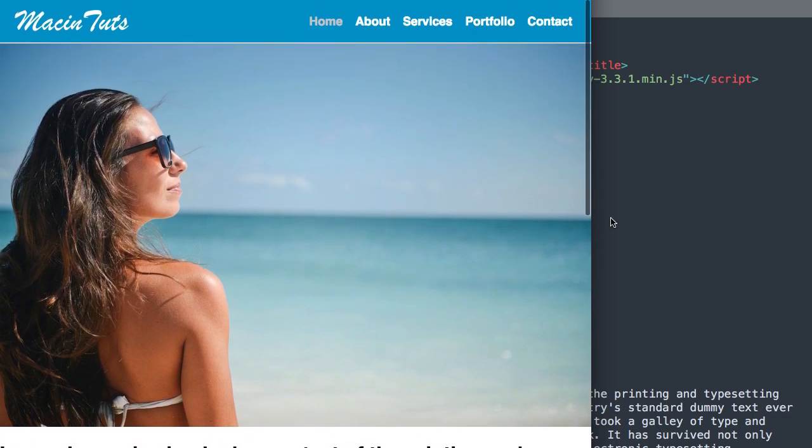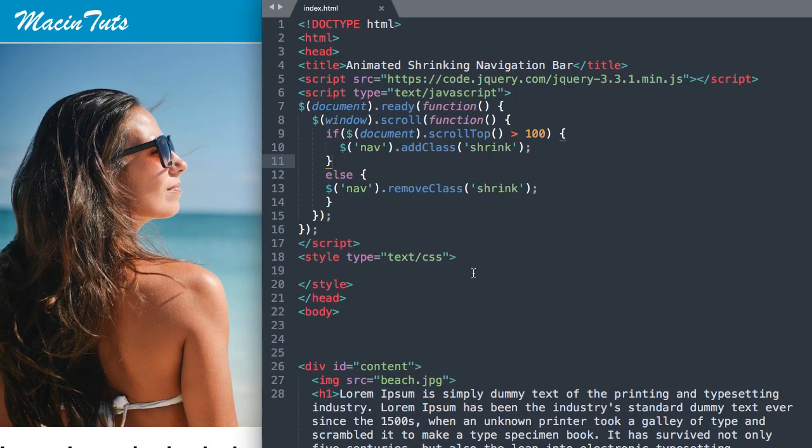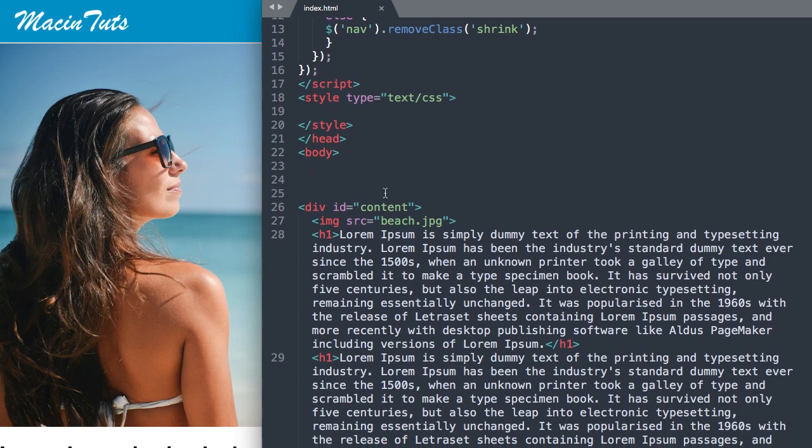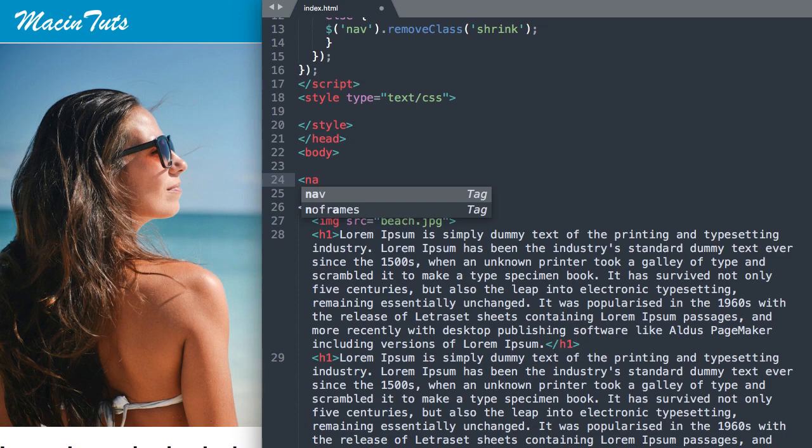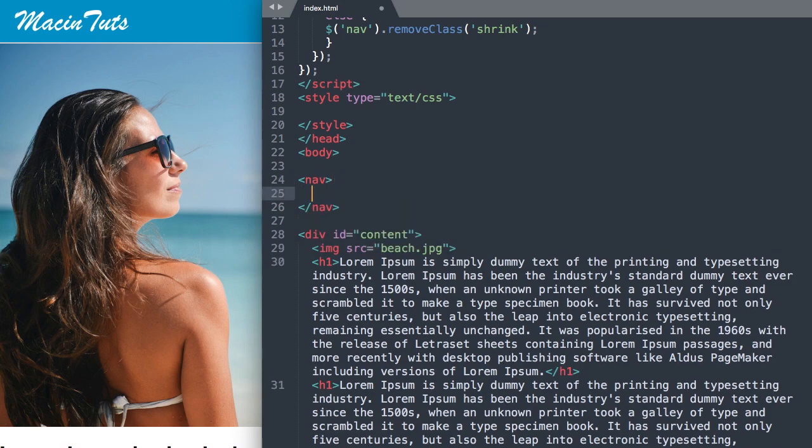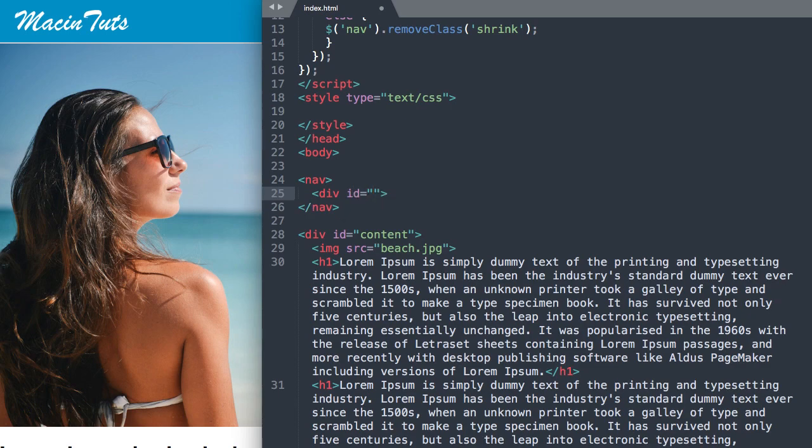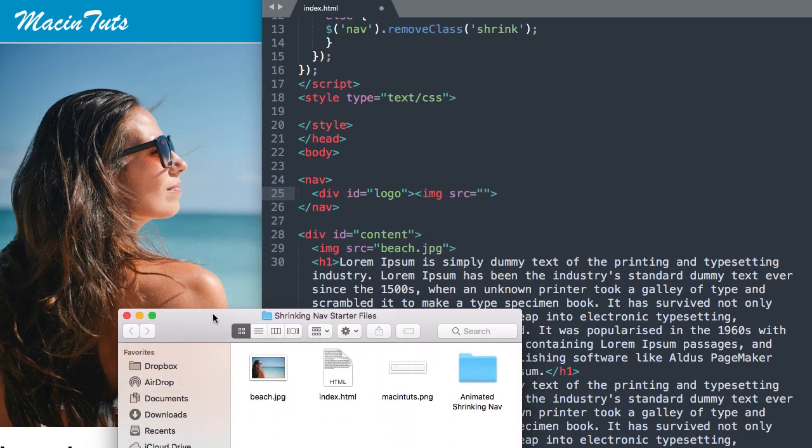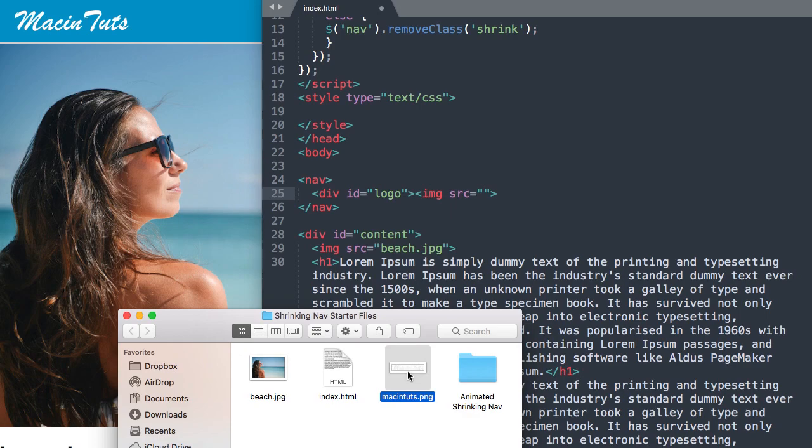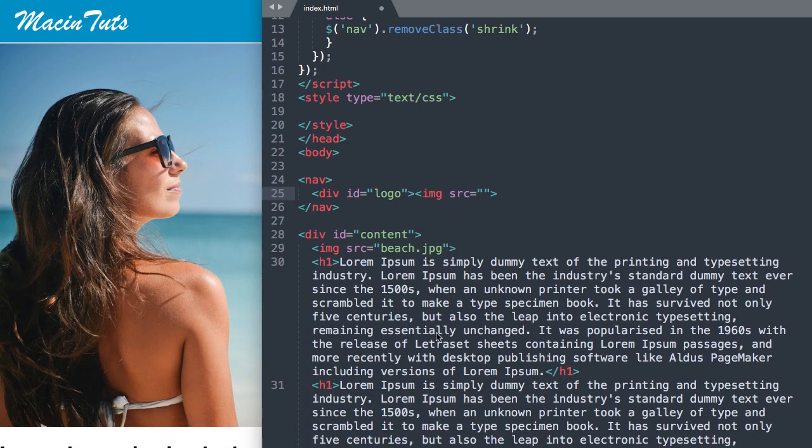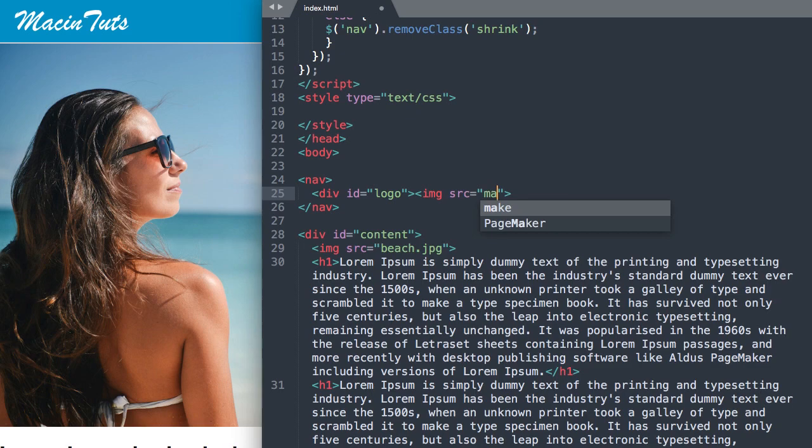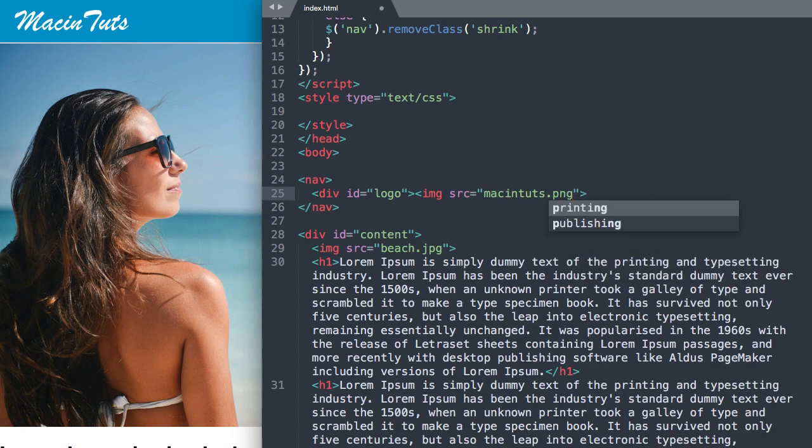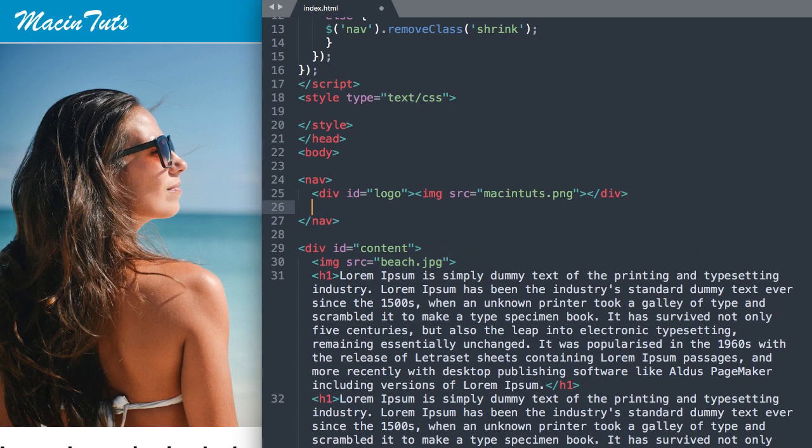Let's get started with our first tag. Let's start our navigation with the HTML5 nav tag, and then inside of that for our logo we'll have a div ID that we'll call logo, and inside that ID we'll have the image for the Macintux logo which is Macintux.png. Then close out the div tag.